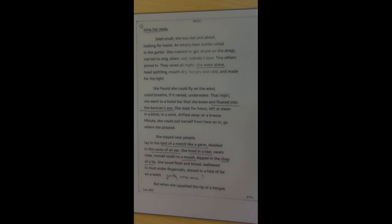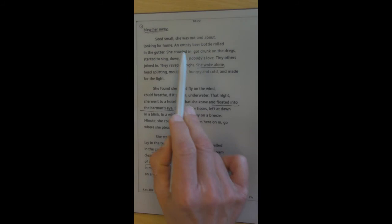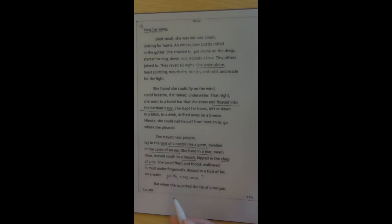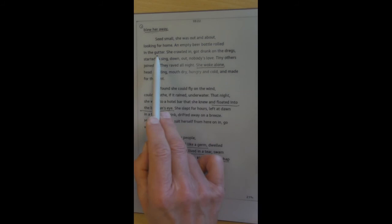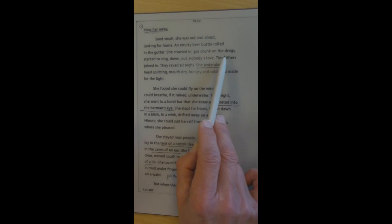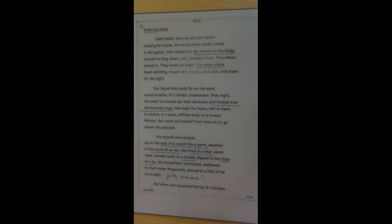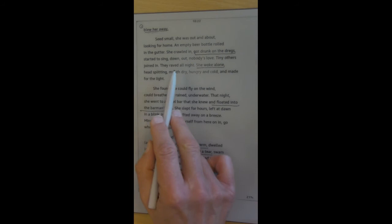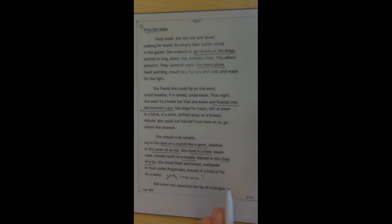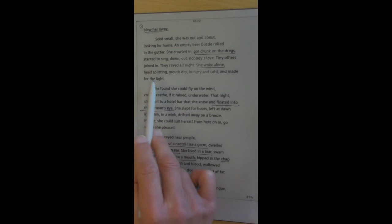So what happens to her now? We have to think about it metaphorically. What does this mean? Seed small. She was out and about looking for home. An empty beer bottle rolled in the gutter. So having achieved this microscopic weight, she is now just living in the gutter. Quite often, we think that we're going to be more confident. Life's going to be better. We're going to get the man or woman that we want if we're thinner. But in fact, all we are is just a bit thinner. So this person is in the gutter, curiously enough, ironically enough. She crawled in, got drunk on the dreg. So there's an element of celebration here, perhaps. Started to sing, down out, nobody's love. So she hasn't achieved what she thought she'd get. All she's got is isolation and loneliness. Tiny others joined in. They raved all night, she woke alone. She was expecting to perhaps have a better life. But in fact, she's in the gutter. She's head splitting, mouth dry, hungry and cold, and made for the light. So something's gone wrong here. And the diet hasn't achieved the effect it was expected.